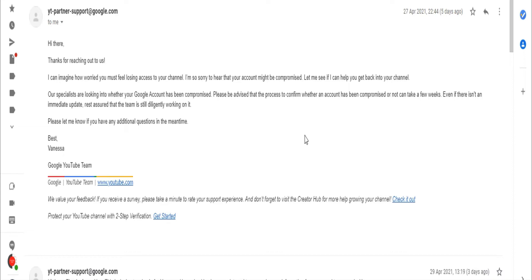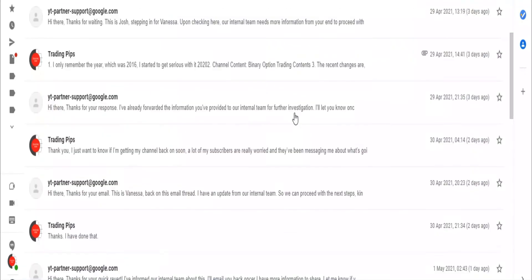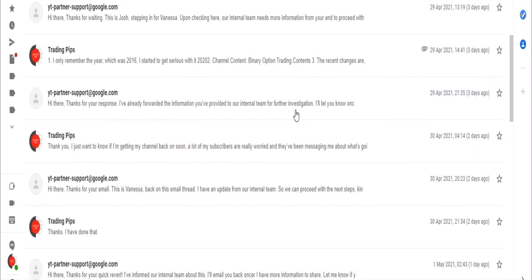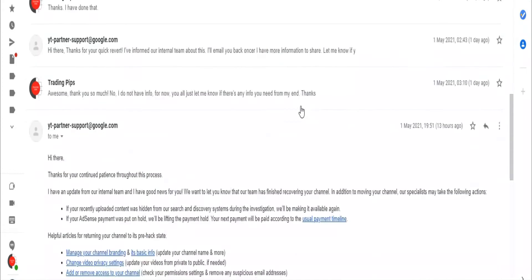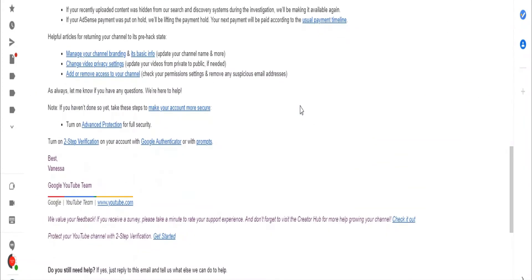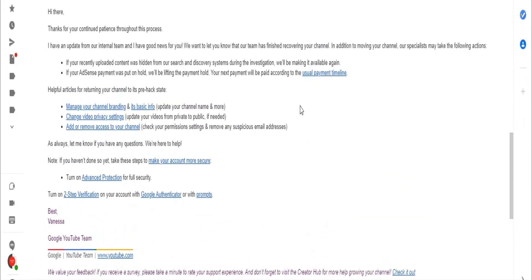When I reached out to them, Vanessa, one of the YouTube partners, actually messaged me back that they're going to look into the issue and get back to me. I had quite a number of conversations and they asked me quite a number of questions which I replied. Yesterday my channel was live again.